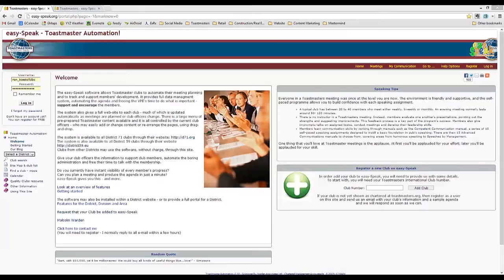So that's the overview of the benefits of EasySpeak. Secondly, we'll talk about logging in.